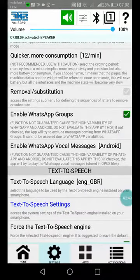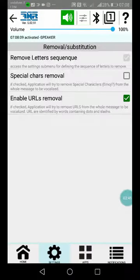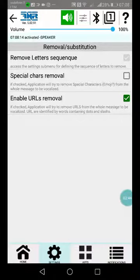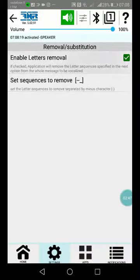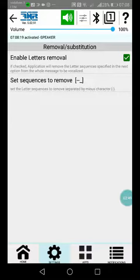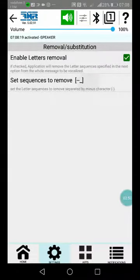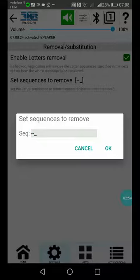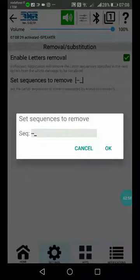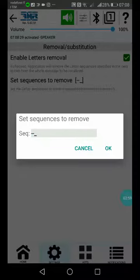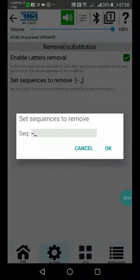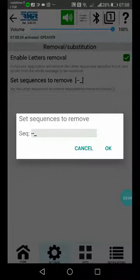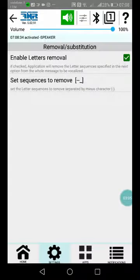Removal/substitution is very interesting. From this option, you can enable the removal of unwanted characters. For example, you can remove certain letters or phrases. Minus is the separator. I use minus and underscore, which are very annoying when present in a message.